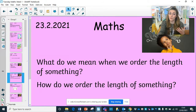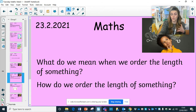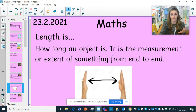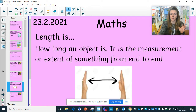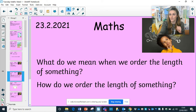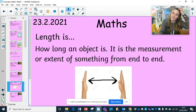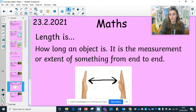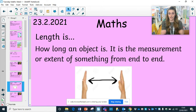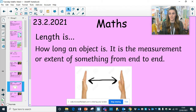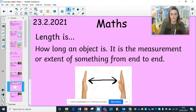What do we mean when we order the length of something, and how do we order it? Or how do we measure the length of something? Pause when you need to before I move on to the answer. Length is how long an object is — it is the measurement or extent of something from end to end. You can see the hands from one end to the other, the length of something from side to side.